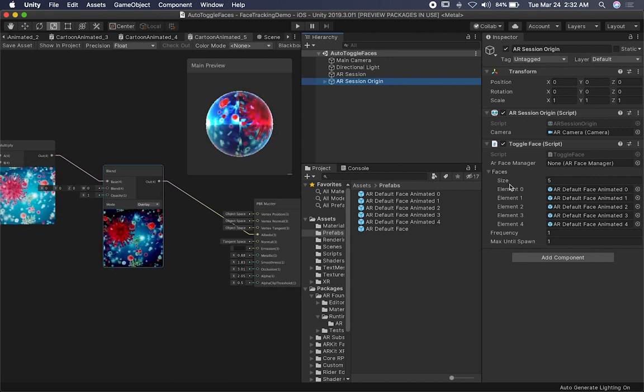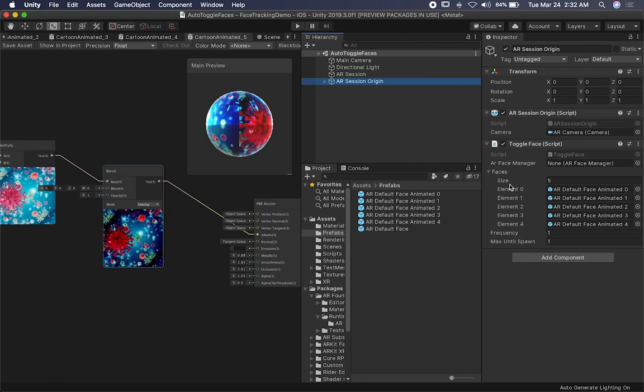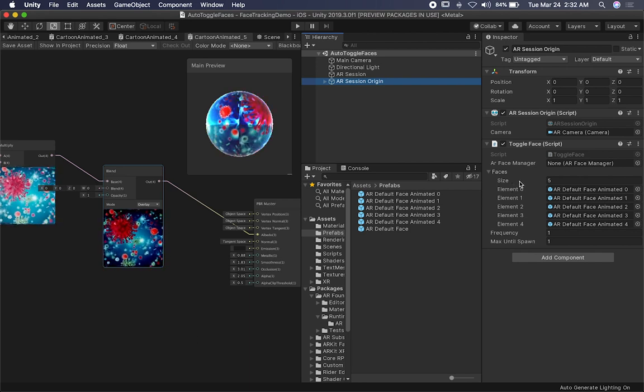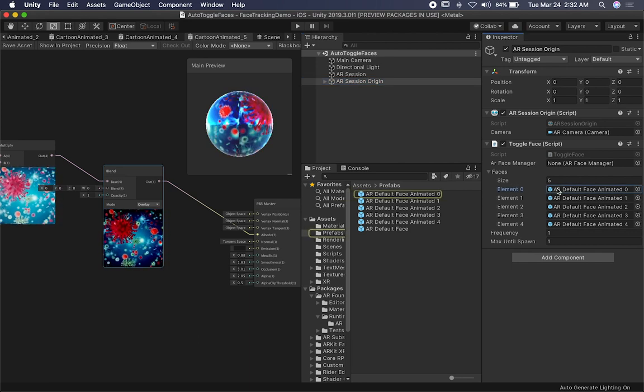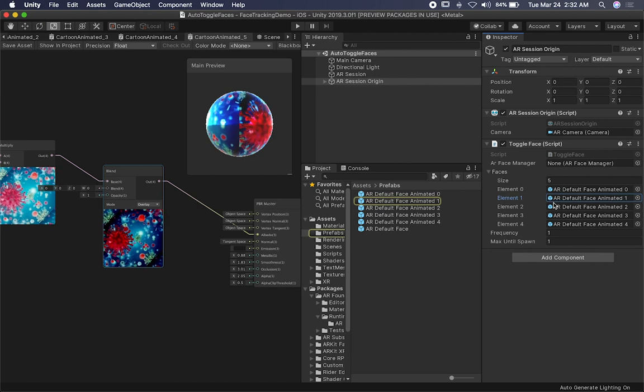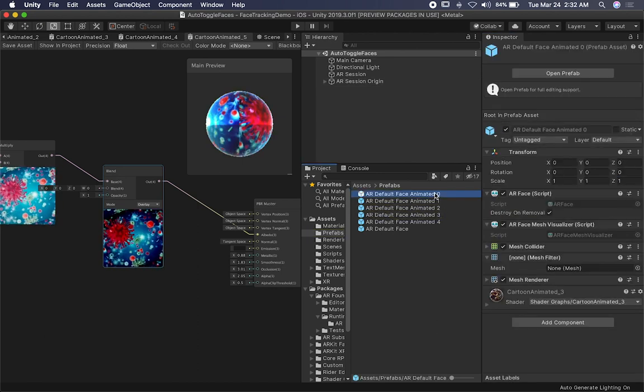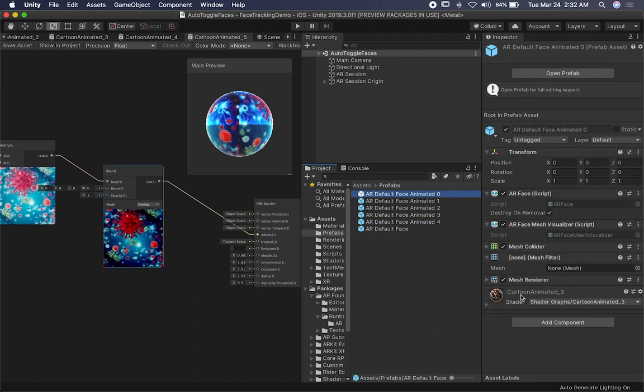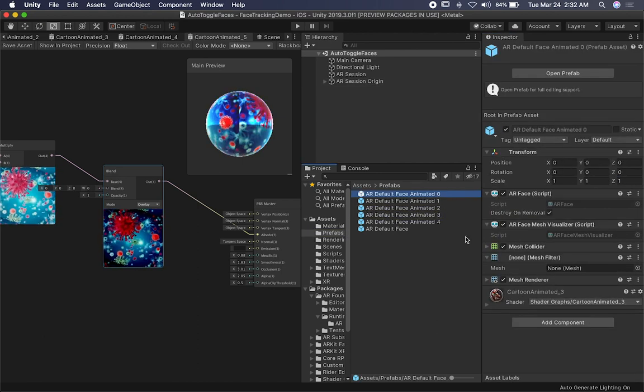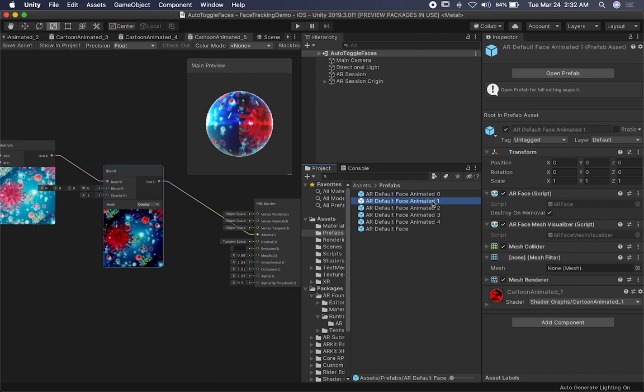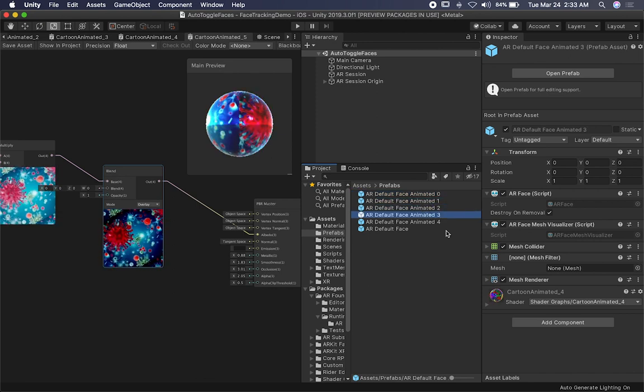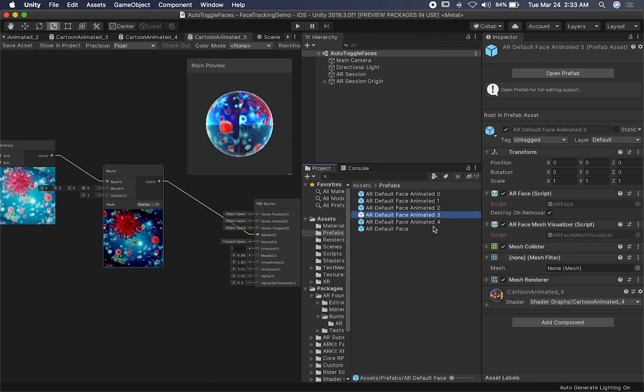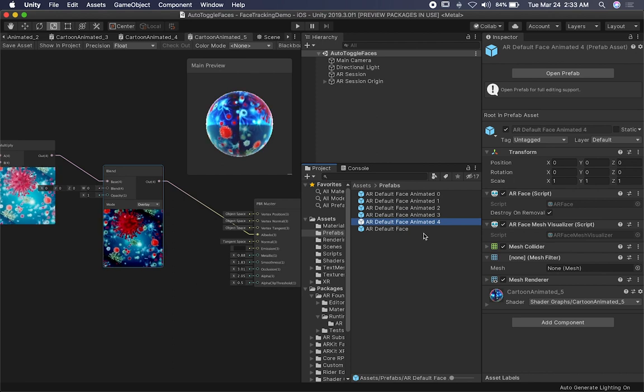The other thing that I also have is I have faces, and faces is an array of prefabs, which in my case is just game objects. So each one of these has a different texture. So if you go and look at this one, you can see that that one has a cartoon animated underscore three, underscore one, underscore two, and also the texture is changing. For instance, this one represents a virus.